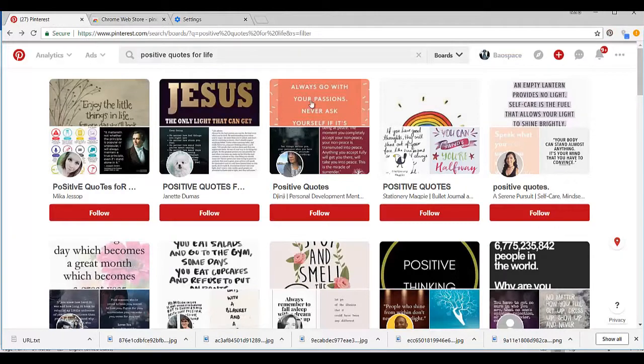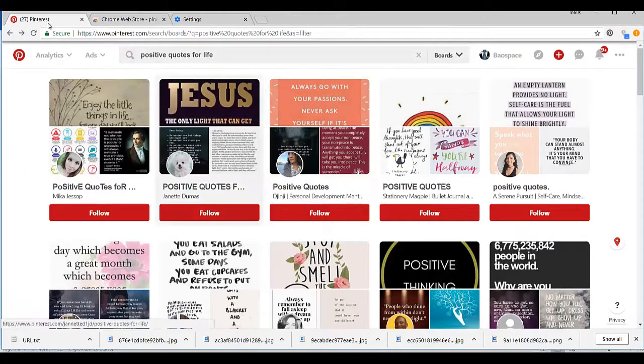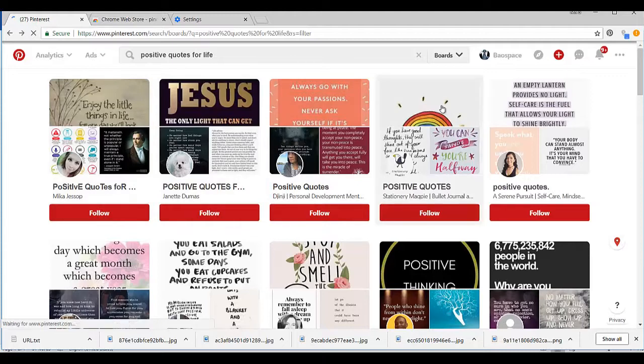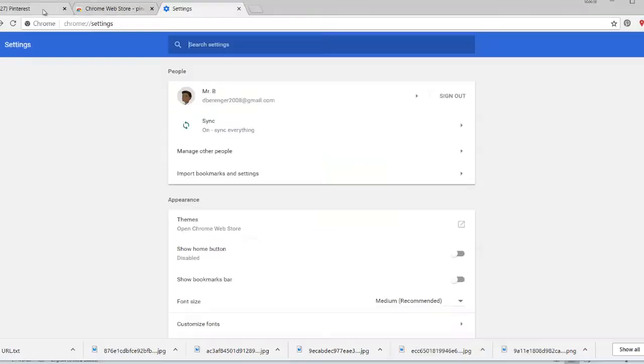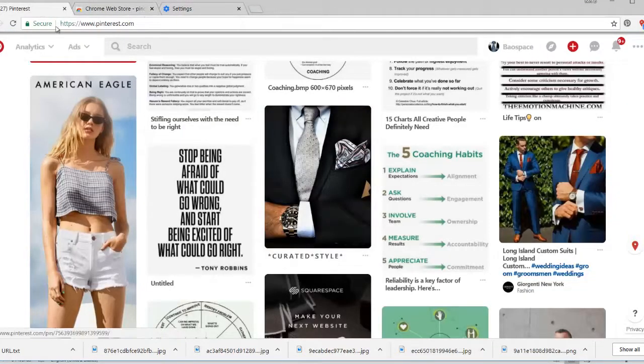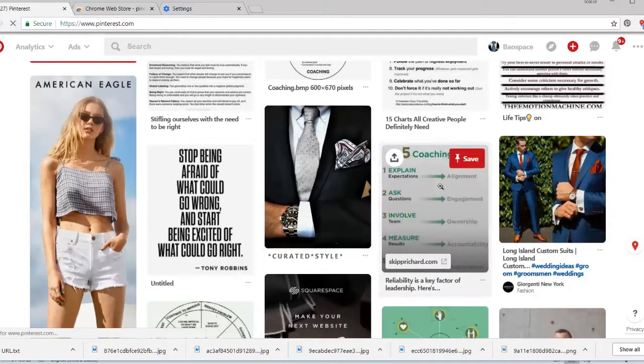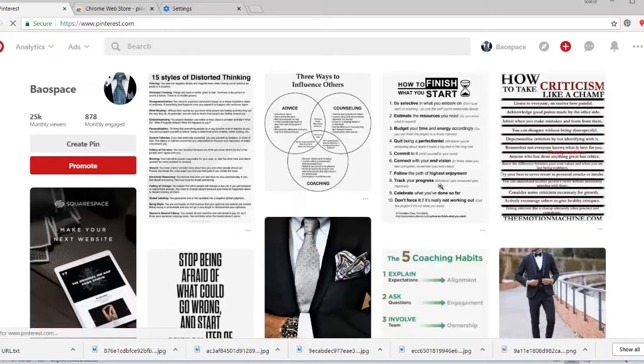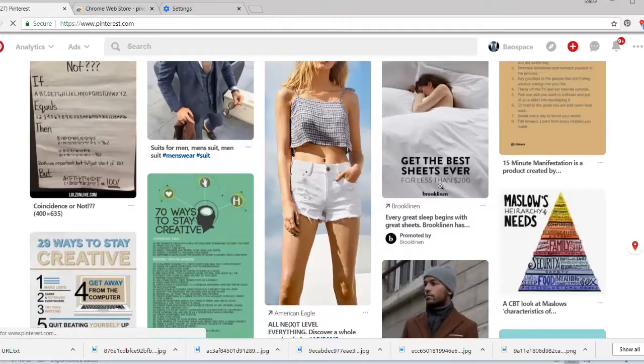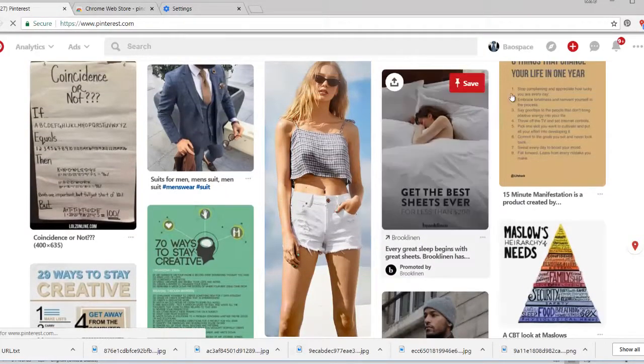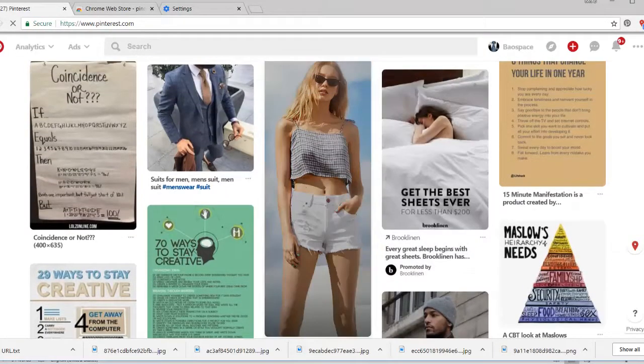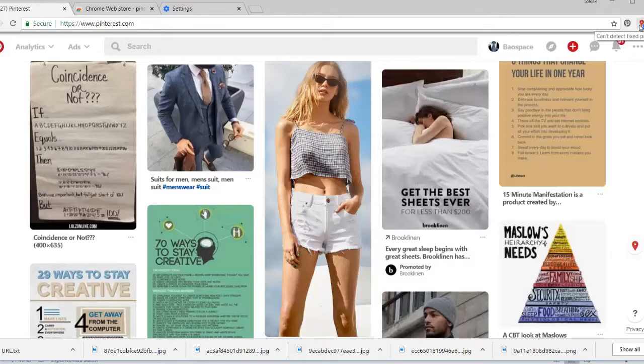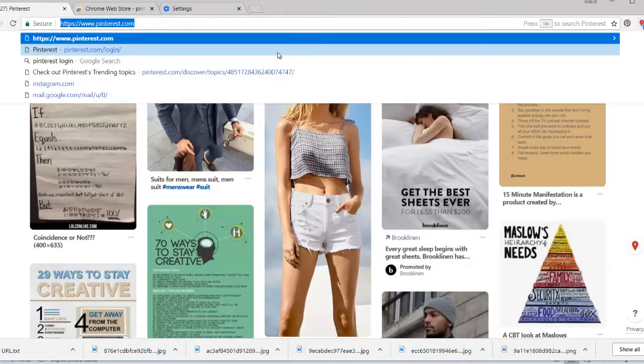When you open Pinterest, you want to refresh the page. Once you do that, you have tons of pins, but the plugin only works when there are boards. So what you want to do is open a board.